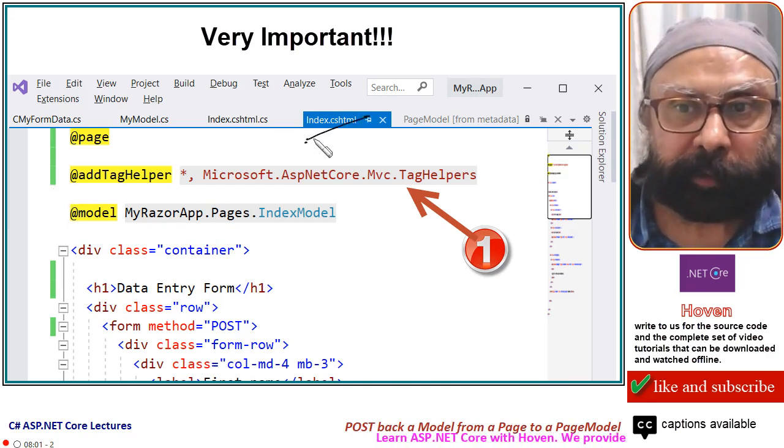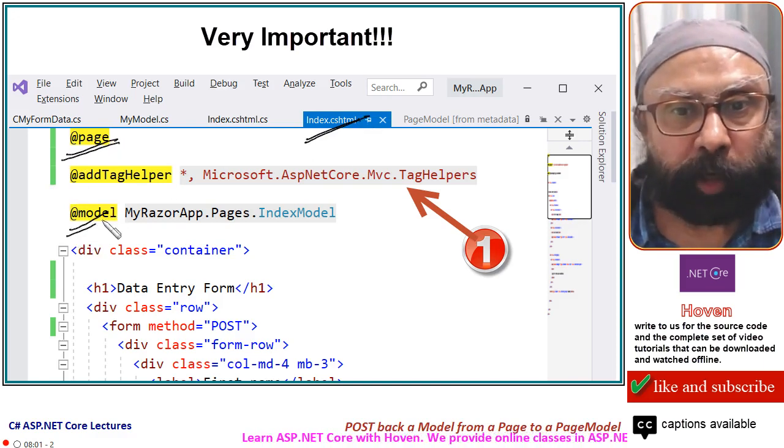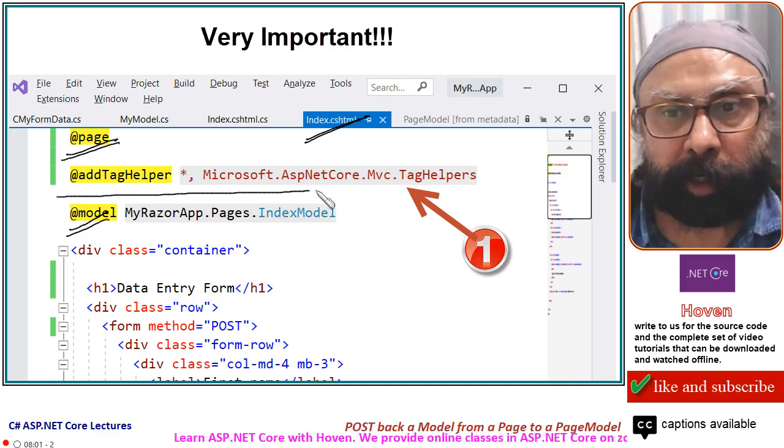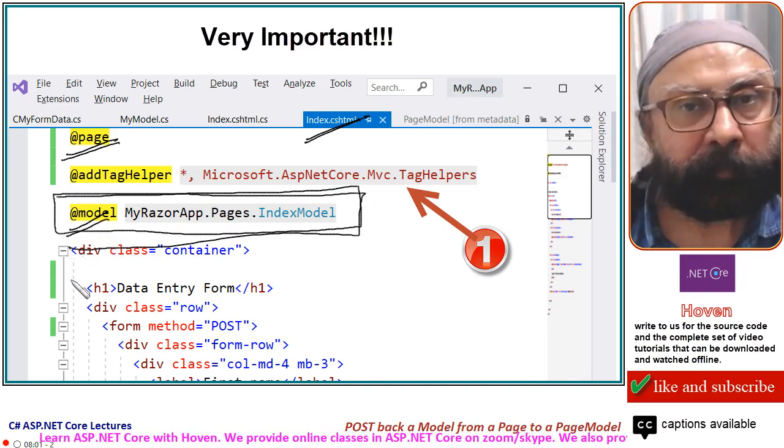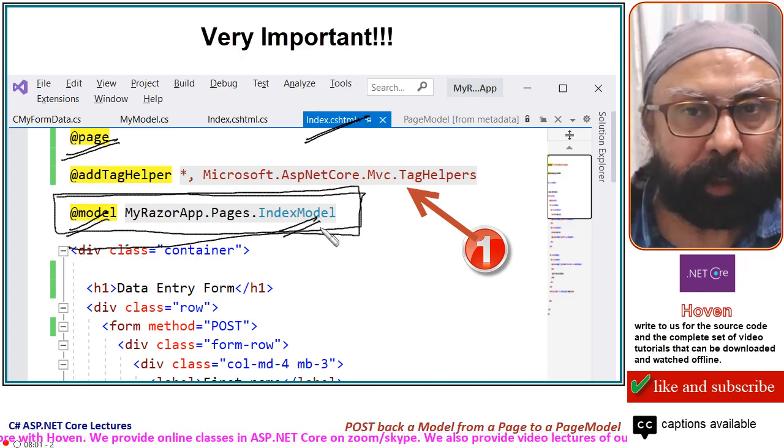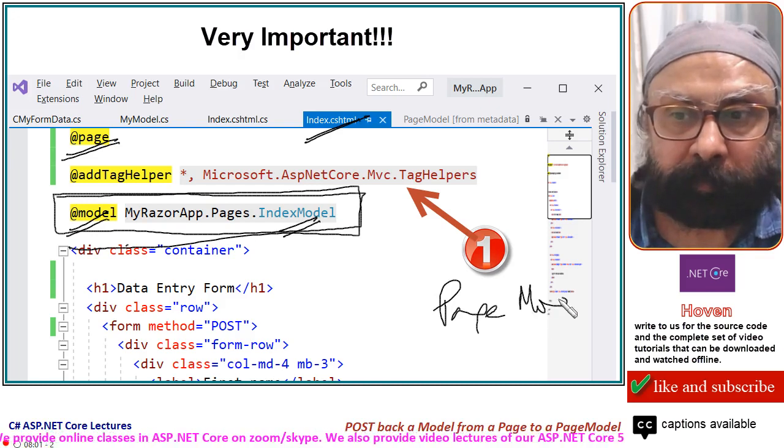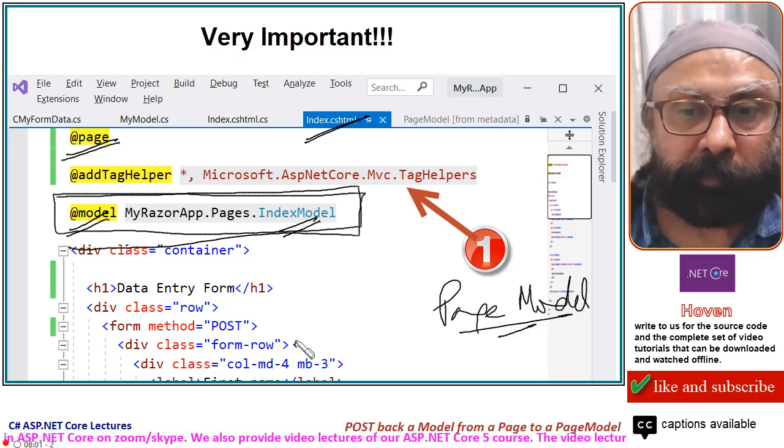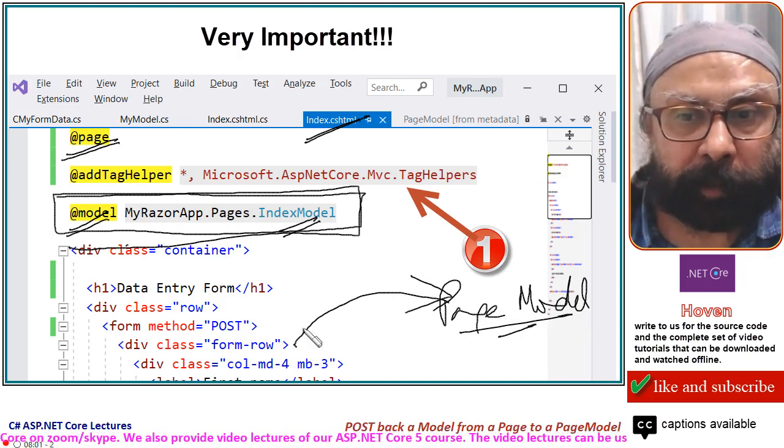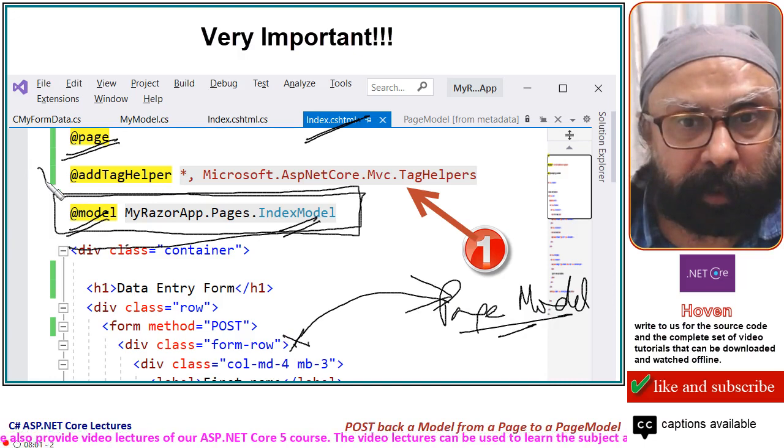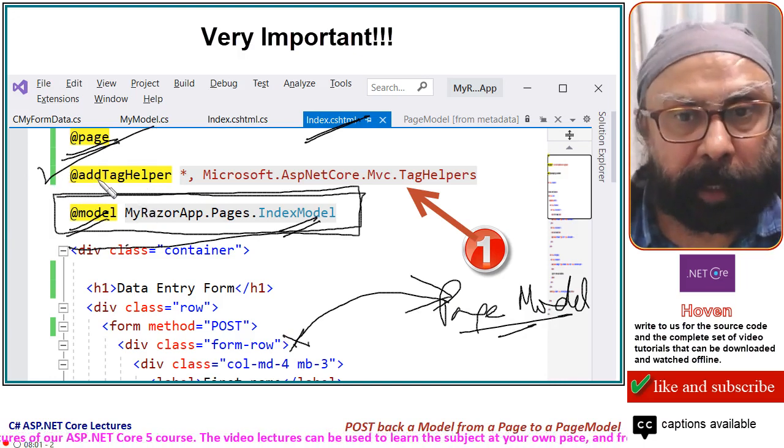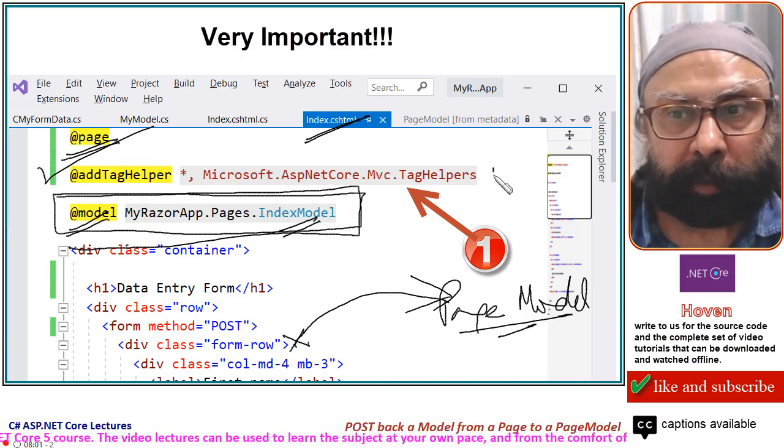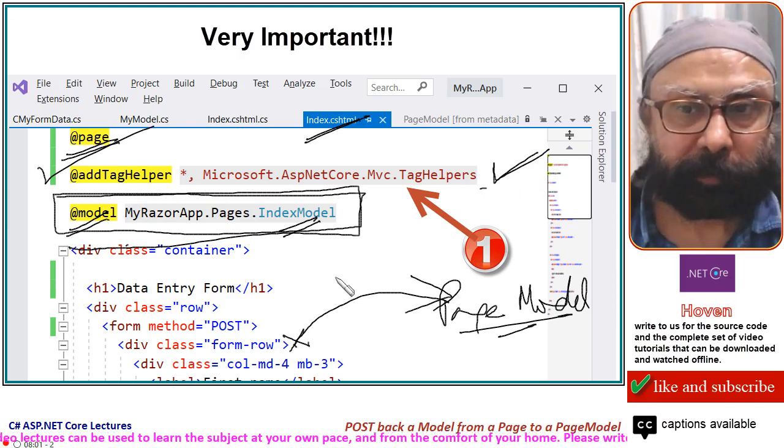This is your razor page, at page directive, at model. This is the model that will help us establish the communication. But for communication between this model, your PageModel class and this form, this tag is required. This directive, add tag helper star comma, this whole is required. So add this, don't miss this.